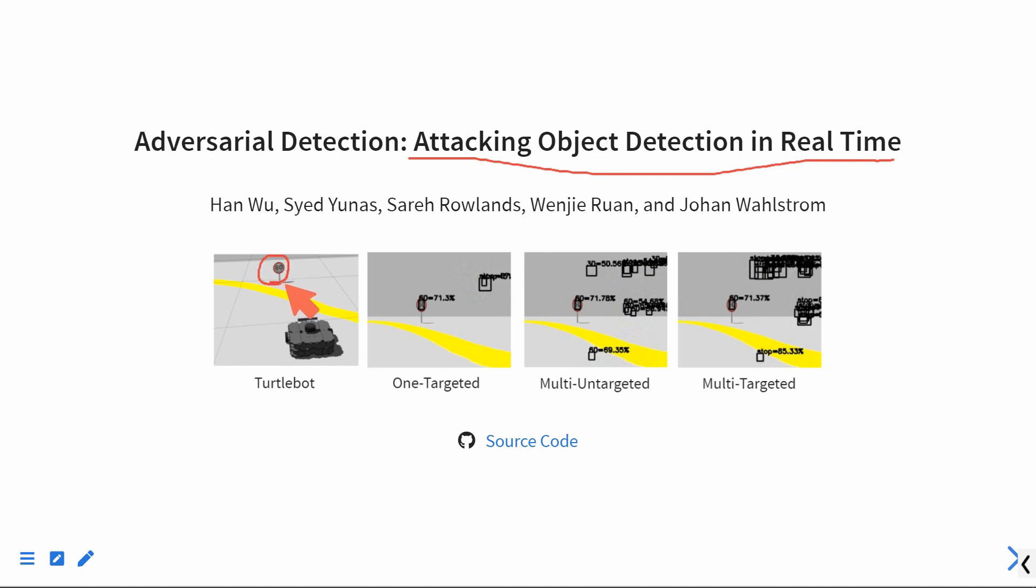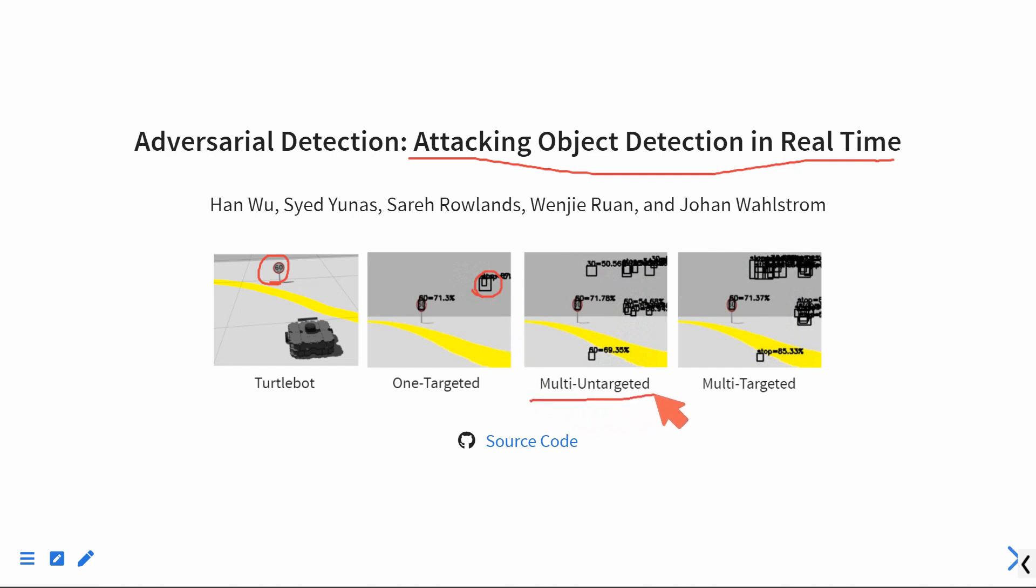Our research demonstrates that we can attack object detection models in real-time. We can fabricate bounding boxes at desired locations. We can even specify which kinds of traffic signs to fabricate. For example, the multi-untargeted attack generates all different kinds of traffic signs.